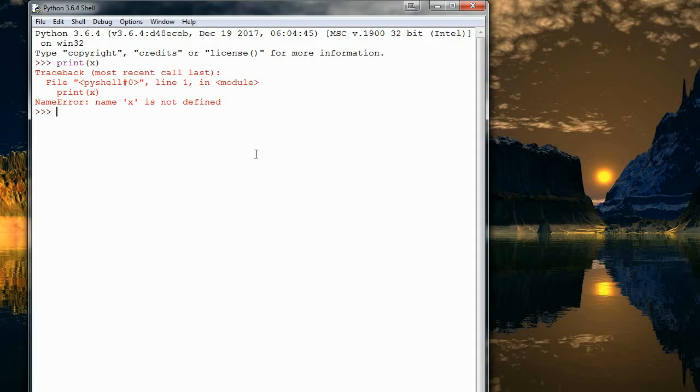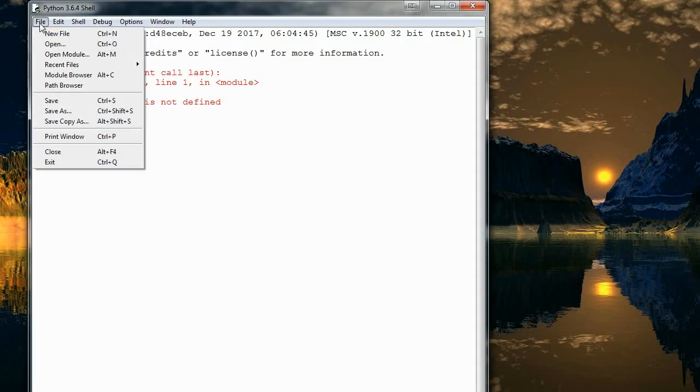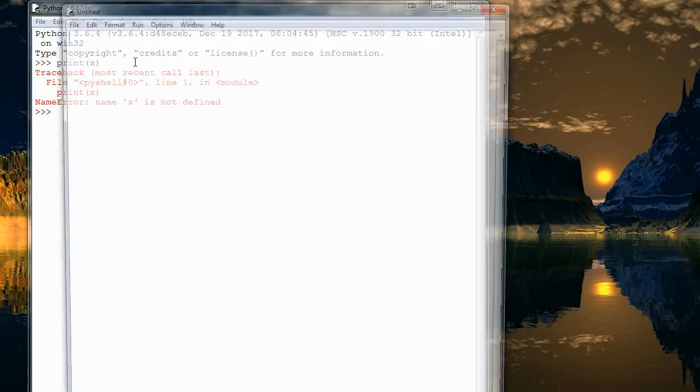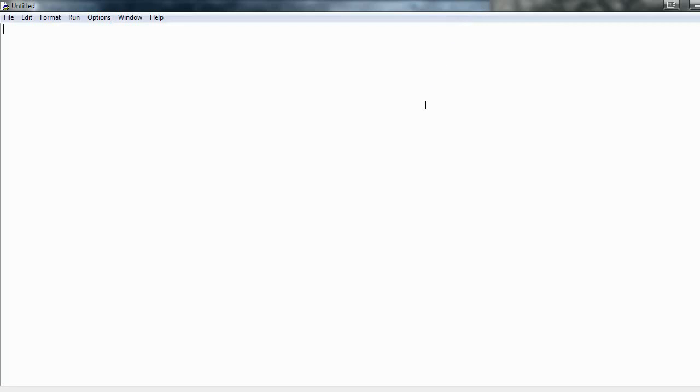So that's obviously a problem for bigger programs. So how do we fix that? Well, that's where the second mode comes in. So if we hit file, new file, we'll get just this plain notepad looking document or program. And this is where we're going to be doing the majority of our coding.